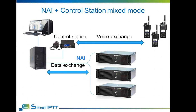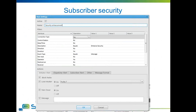Security options just got better. It is now possible to implement Lone Worker and Man Down features into rules and the alert system of SmartPTT. Lone Worker profiles can be enabled or disabled based on events in the network. For example, the system can enable the Lone Worker rule for a subscriber upon entering a specified geofencing zone and disable it upon leaving.